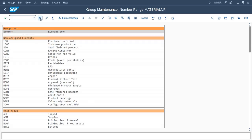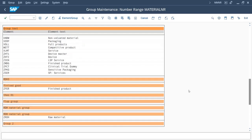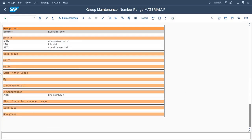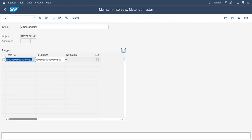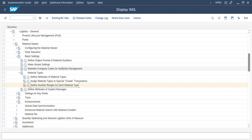It is assigned and saved. If you scroll down, you can see Z Consumables — this material type is assigned successfully, and the number range for this group is set. You can change it if needed. That's it for today's video on how to assign a material number range. Keep watching and see you soon in the next video.